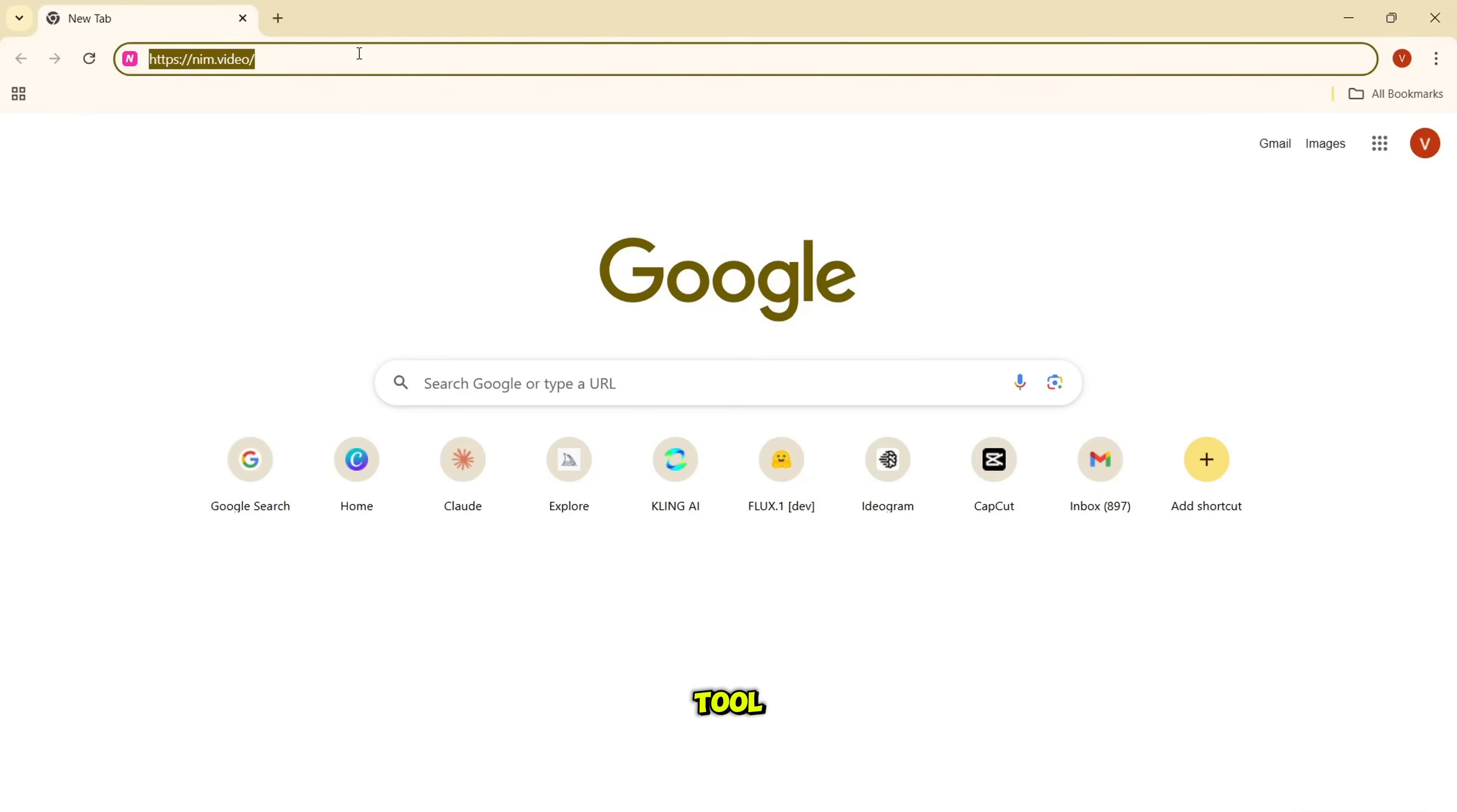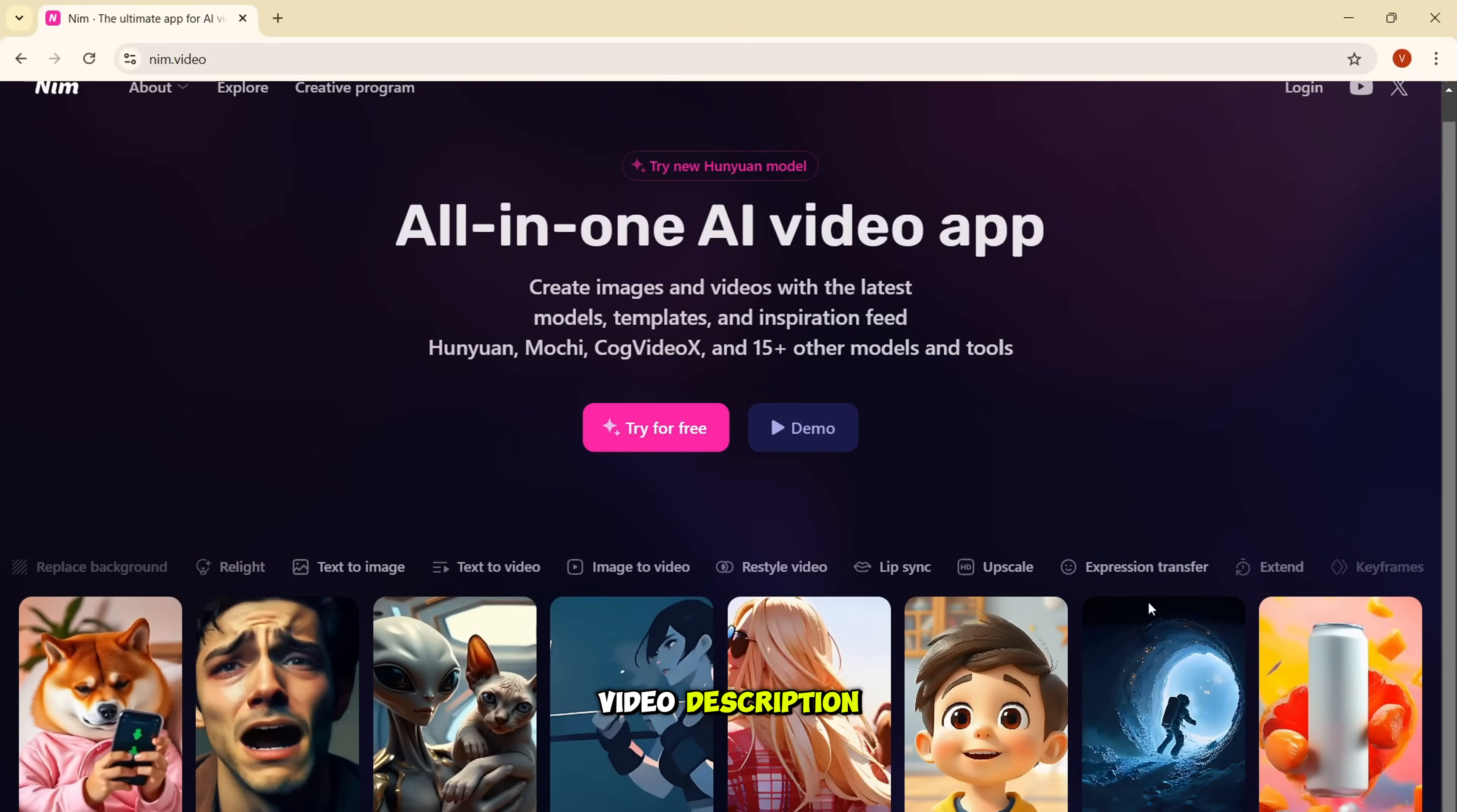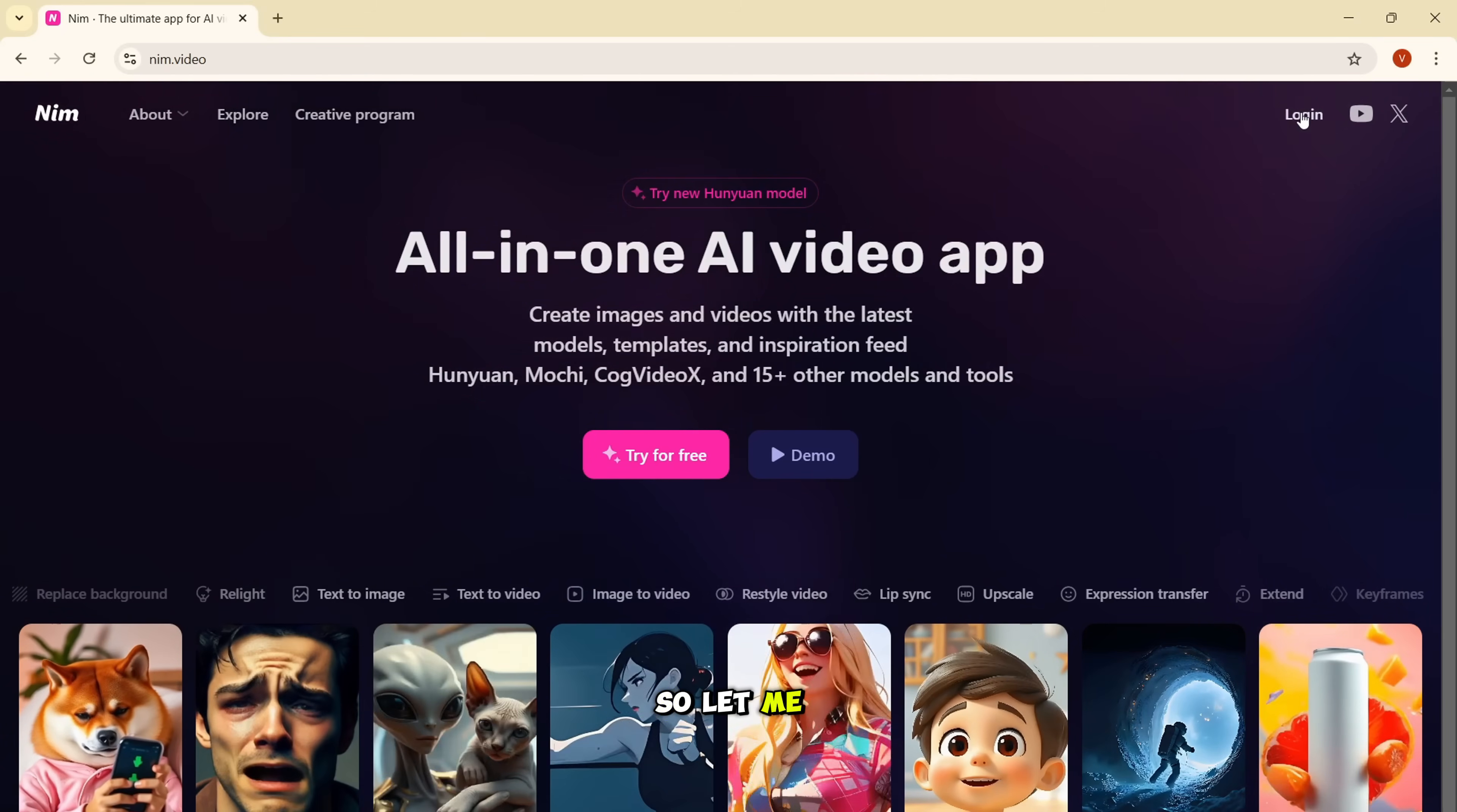To access this tool, simply visit the nim.video website. The URL is provided in the video description. Then you can click on this login button and log in using your Gmail ID. So let me do that.